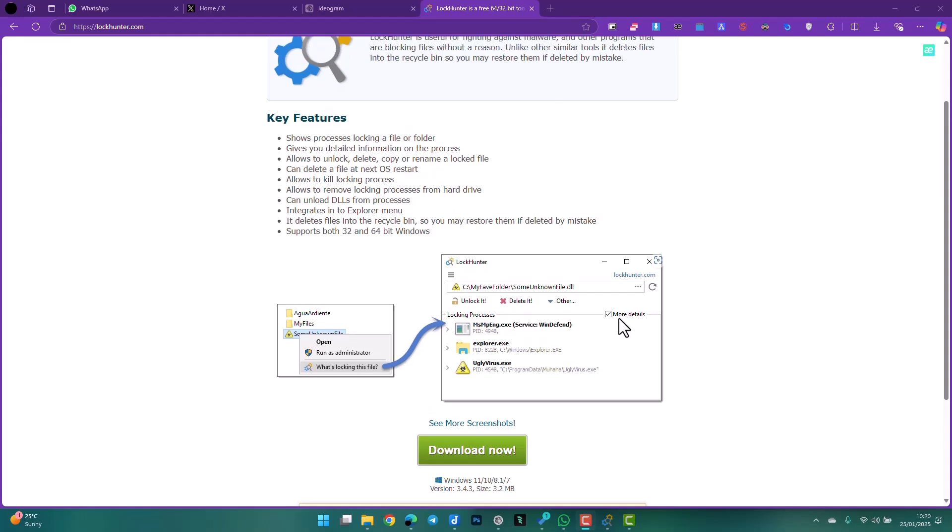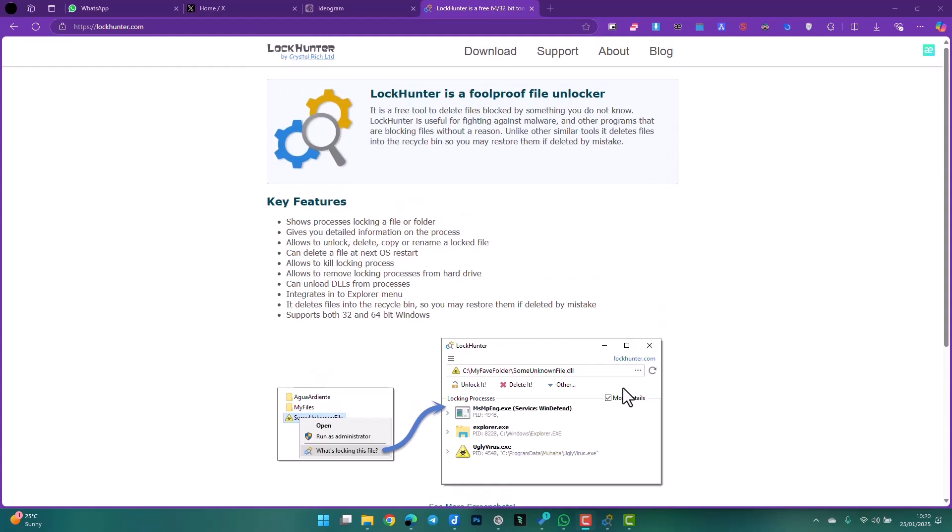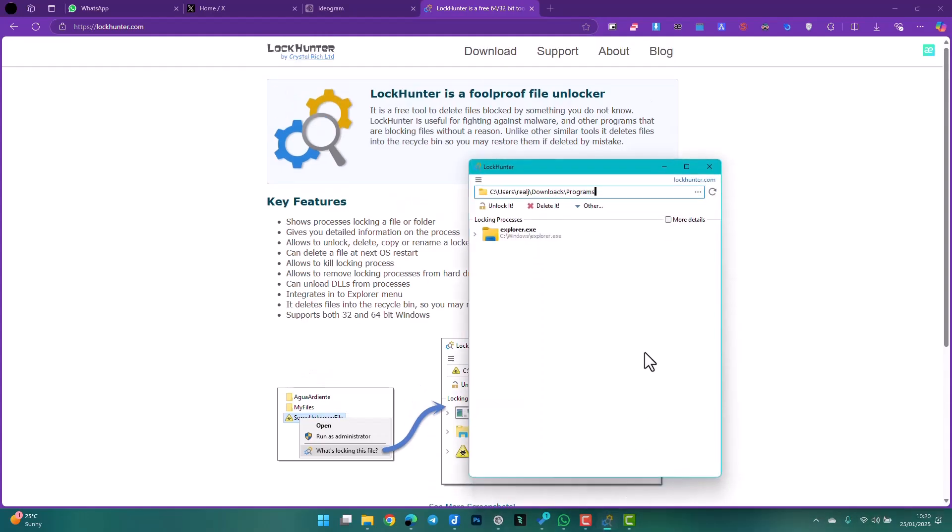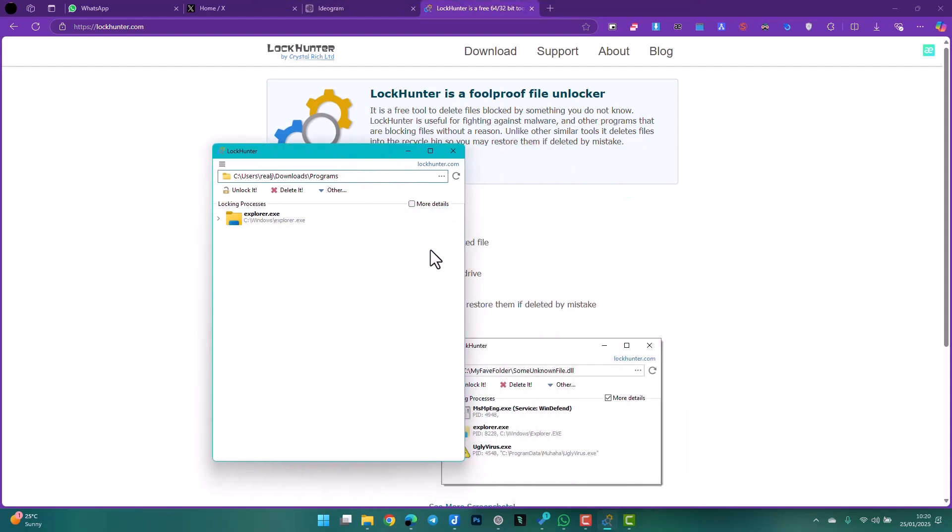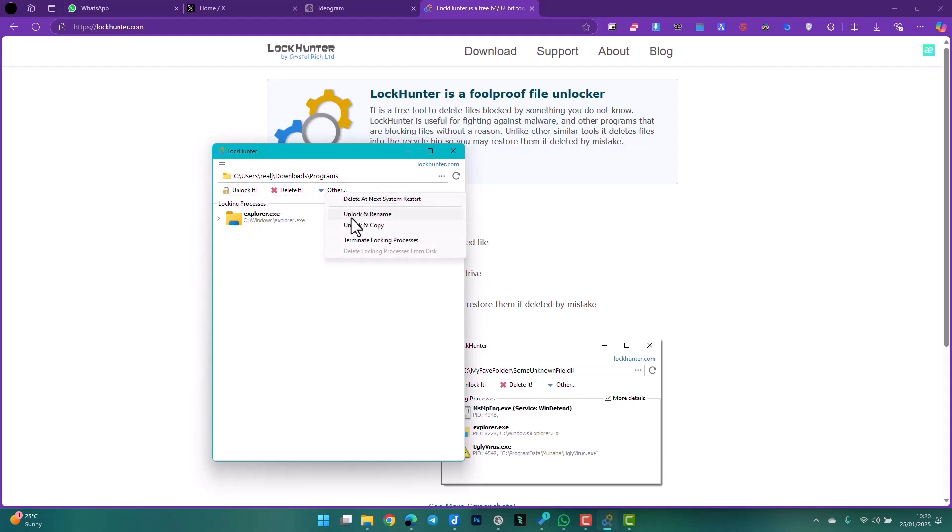and then you'll be able to see it. The interface is very small, very minimal. There's not much really going on here. All you have to do is paste the path to the folder or file you want to delete, and you have these options here to either unlock, delete, or